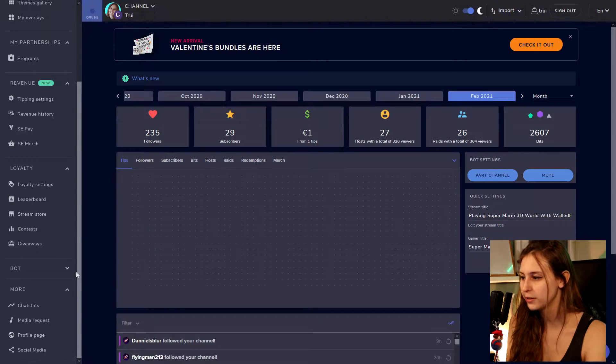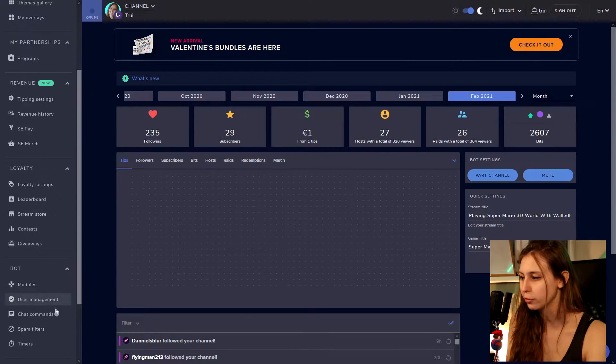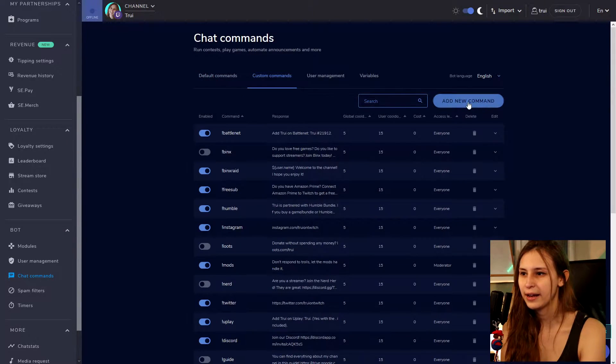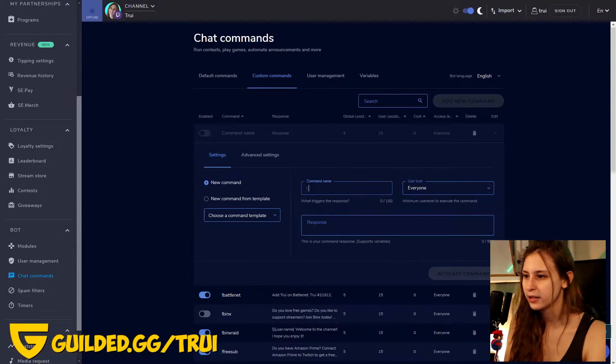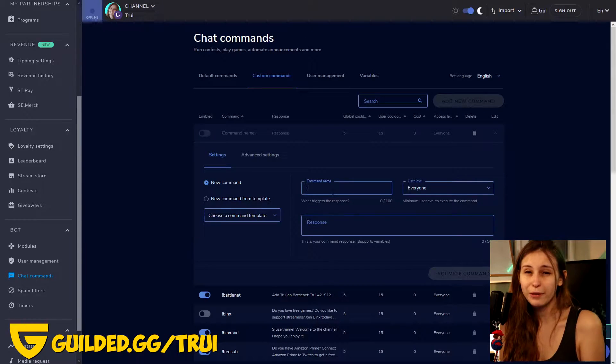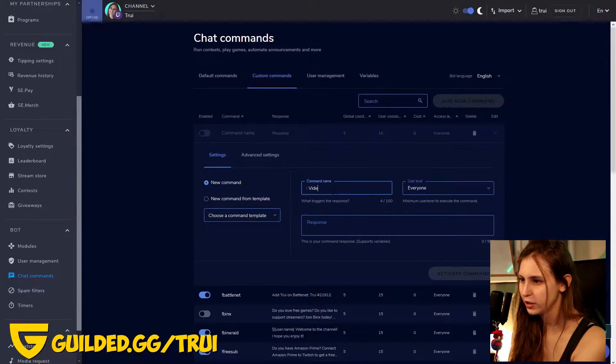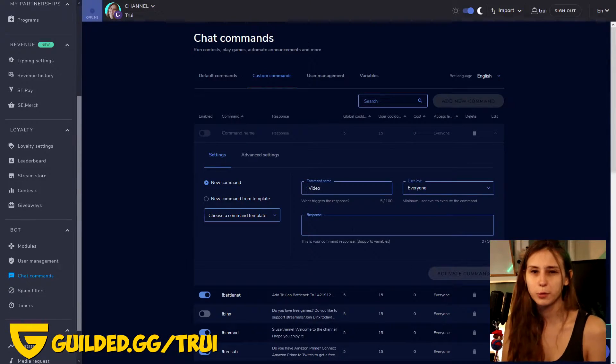If it's folded, you will just see this — just unfold it. Go to Custom and add a new command. You can name it whatever, but I recommend using something like 'latest YouTube video' or 'latest video'. So let's do 'video'. As a response, we're going to have to paste a code — I'll leave that underneath in the description.